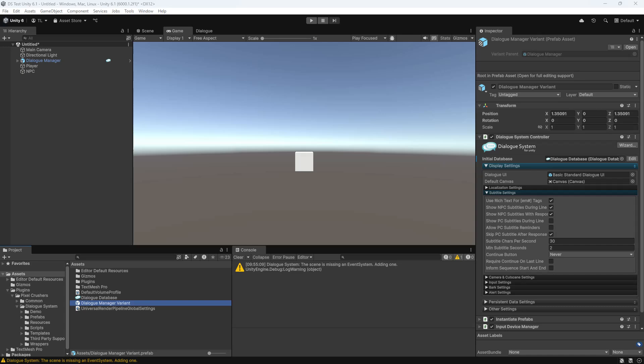You can add instances of this prefab variant to any of your scenes to be able to playtest those scenes directly in the Unity Editor. And that's it for the Quick Start tutorial.